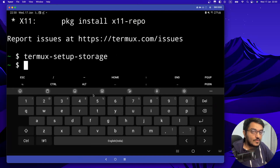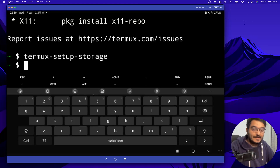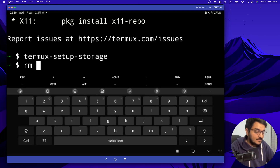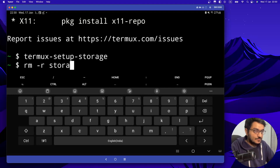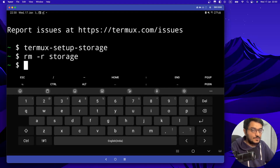And now if you want to remove the storage permissions, you can do it by typing rm-or and storage. Storage permissions would be removed.